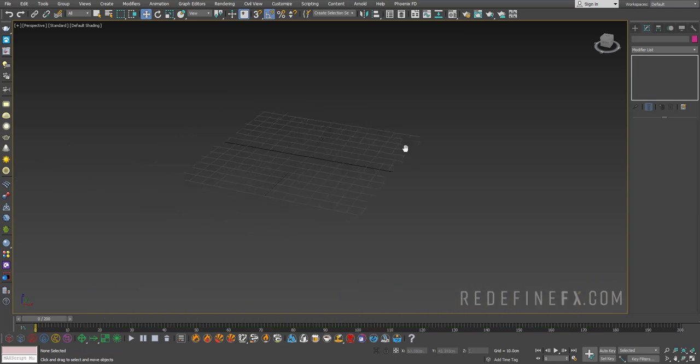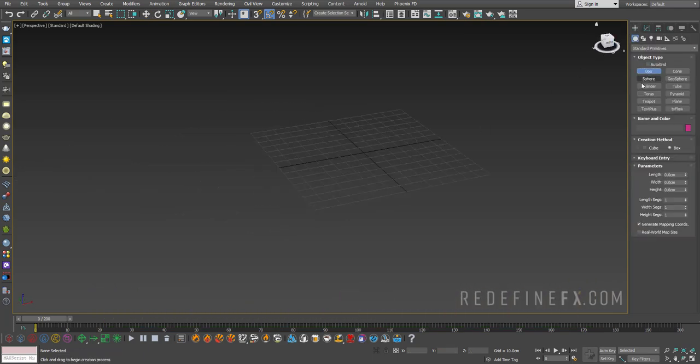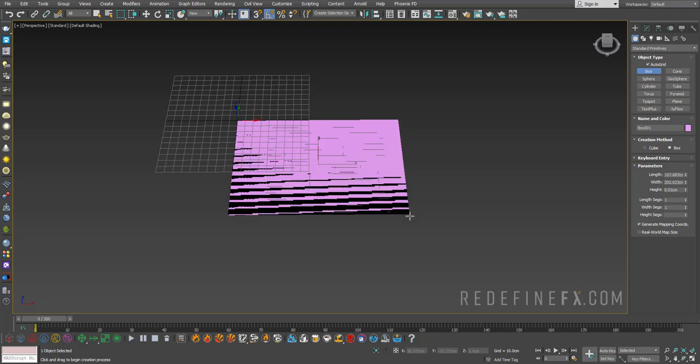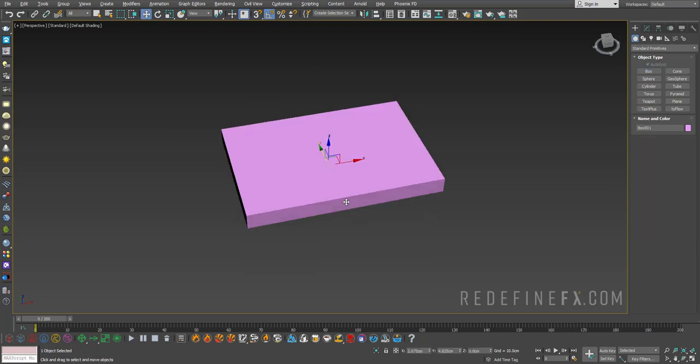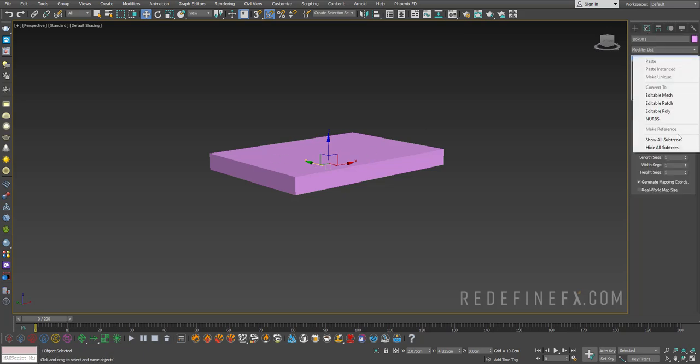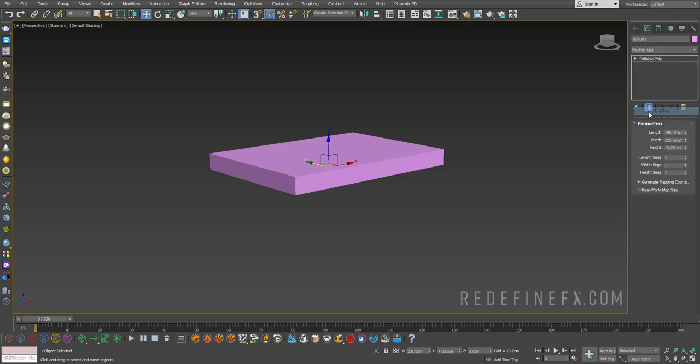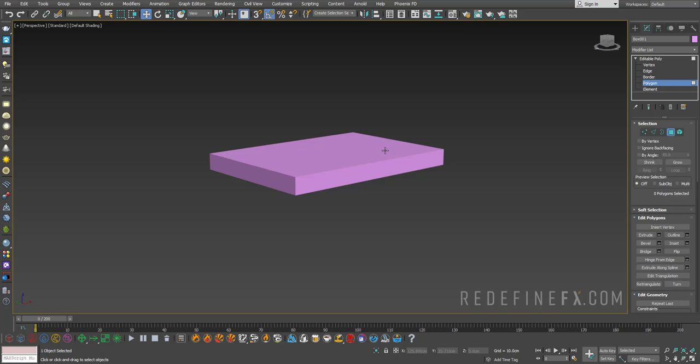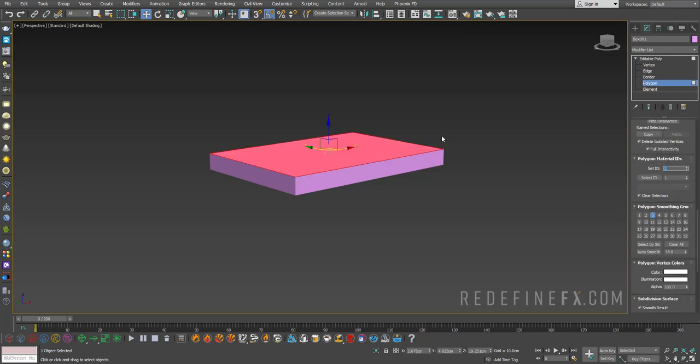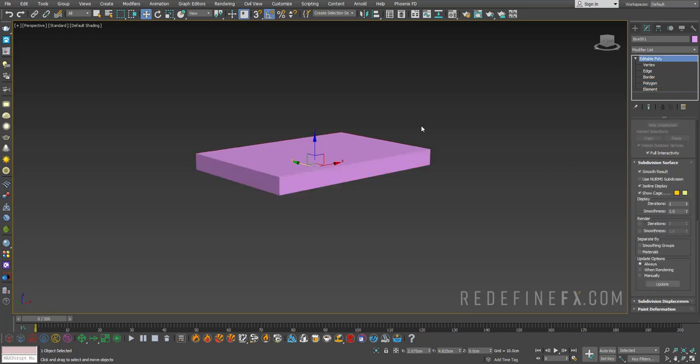So we can start just by creating some kind of an object to generate our fur on top of. I'll just make this box and we're gonna want the fur to only show up on this top polygon. So I'll just convert this into an editable poly, select this top polygon and set the ID to 1. You can do Ctrl-I and set the remaining polygons to ID 2.